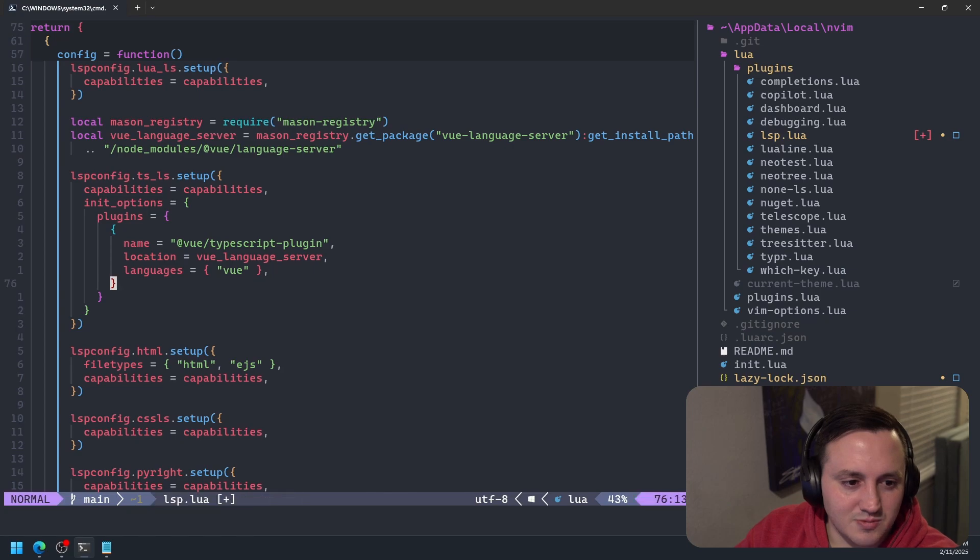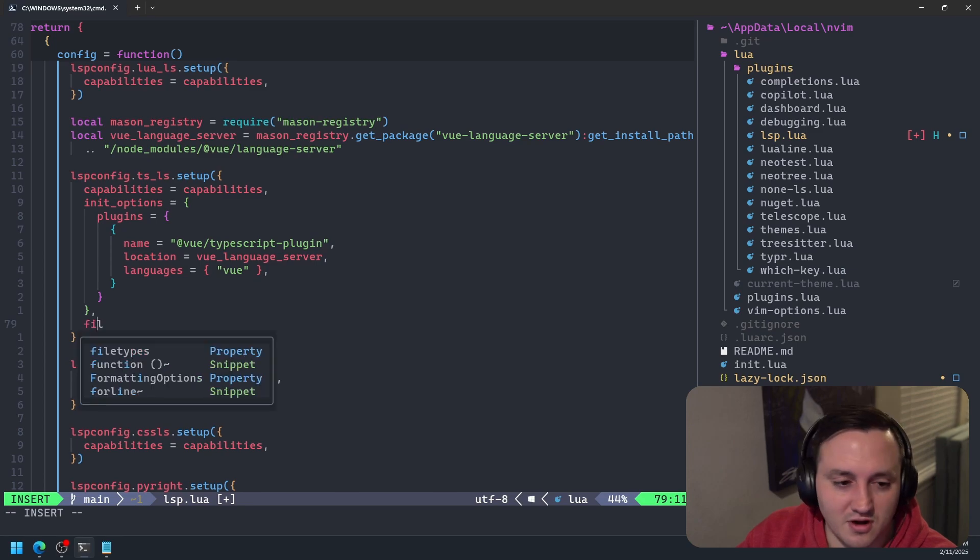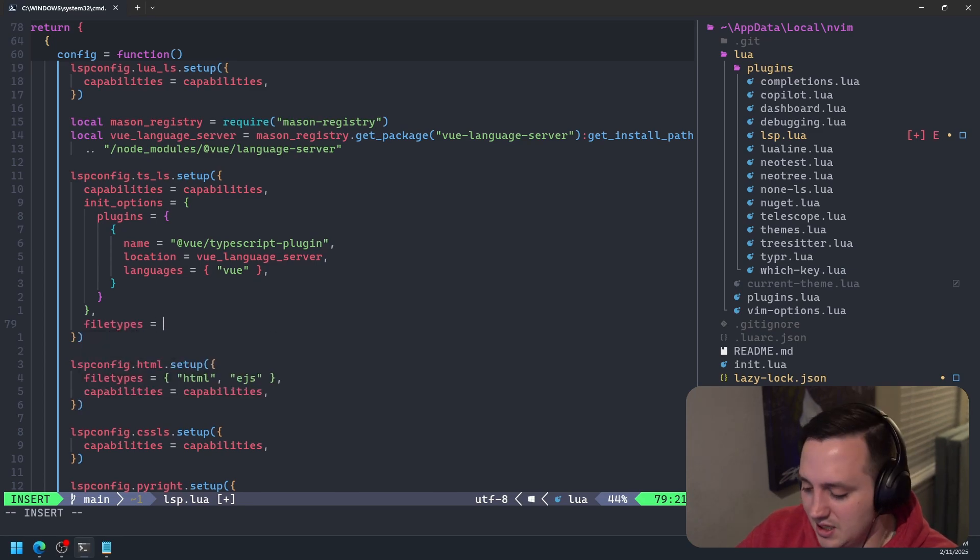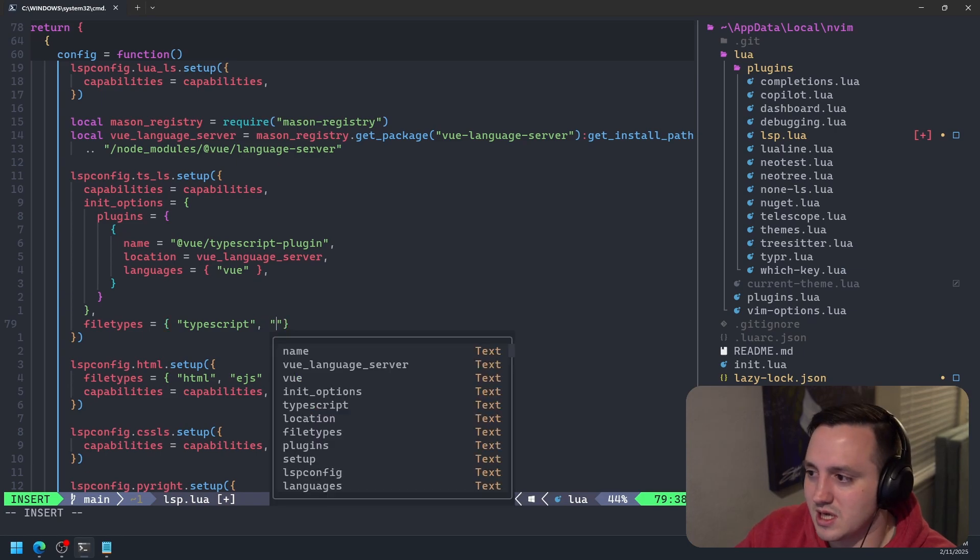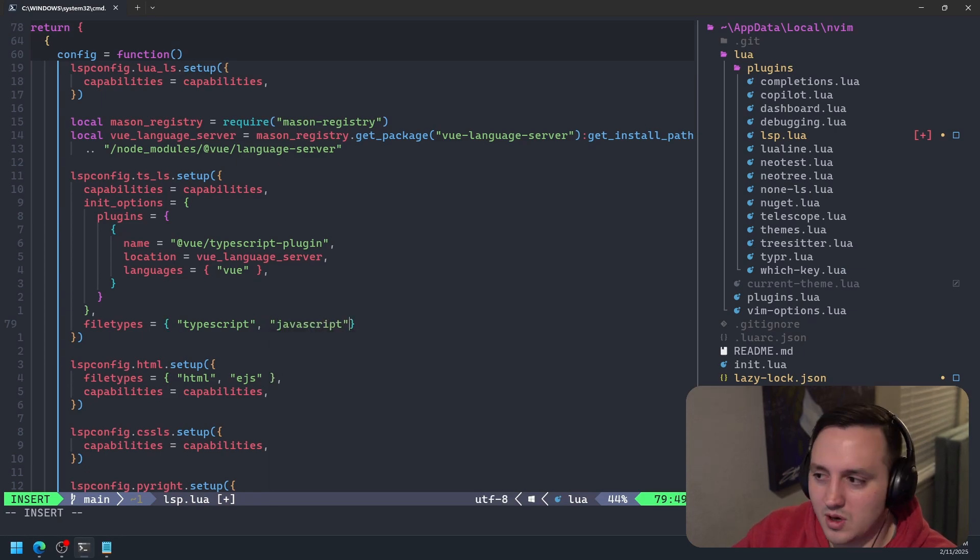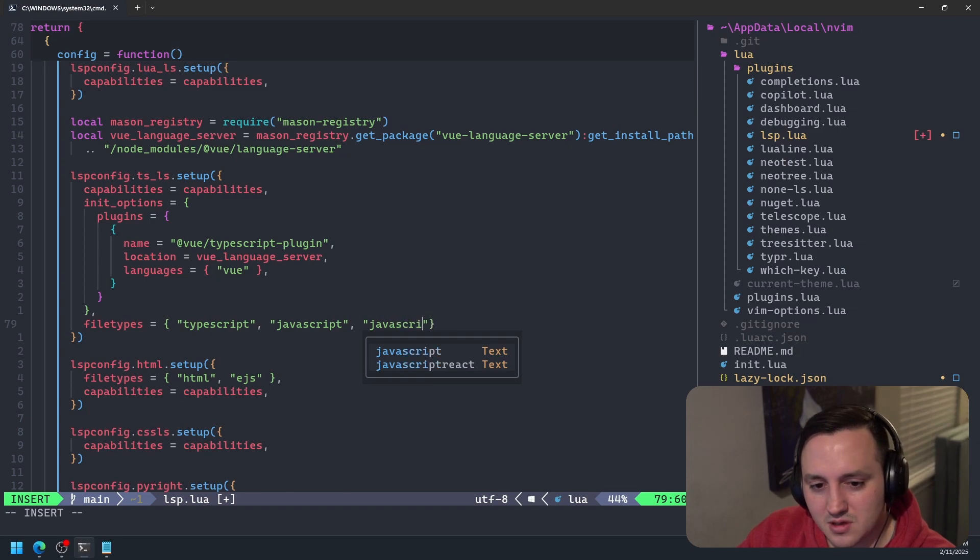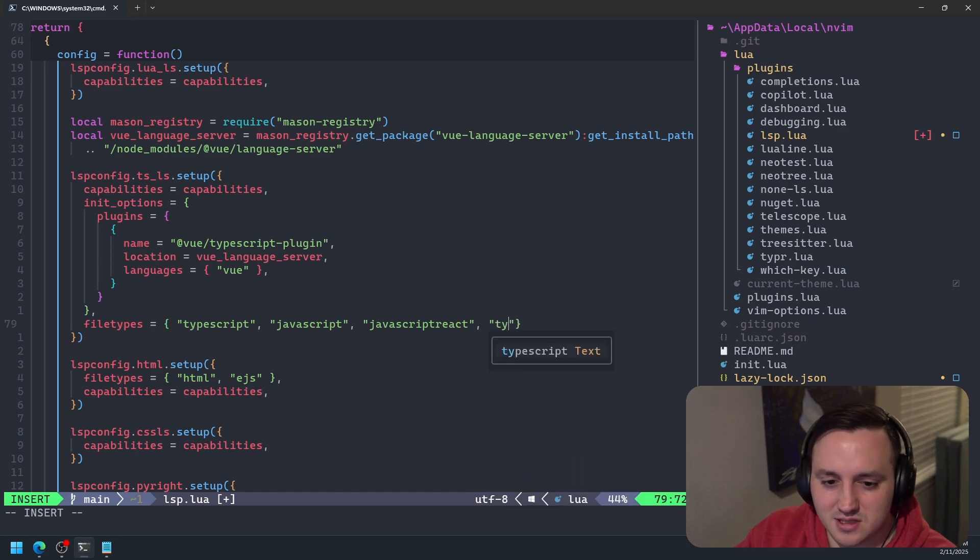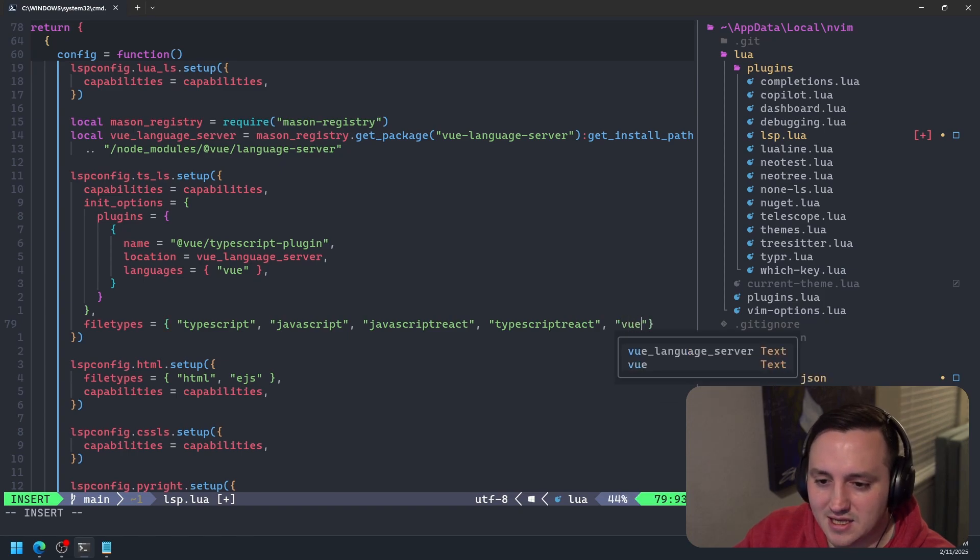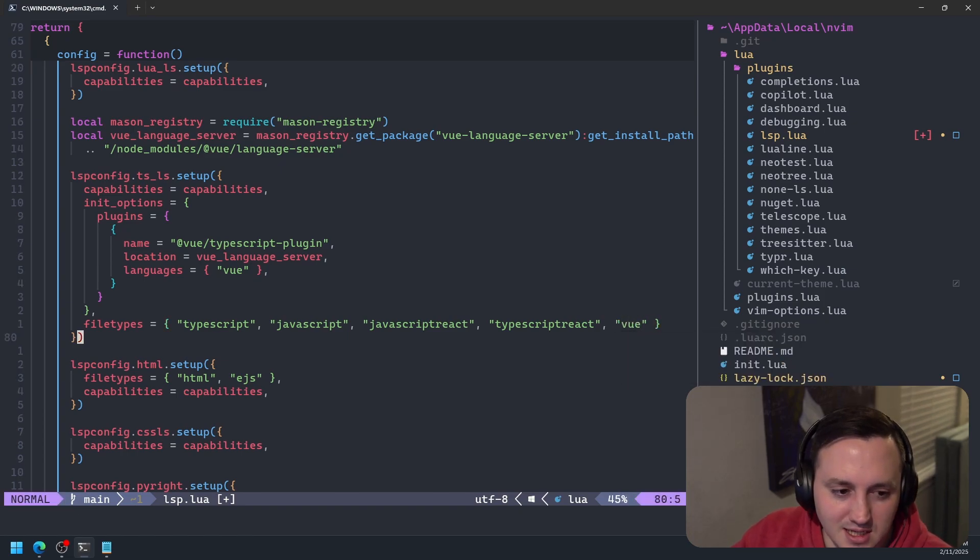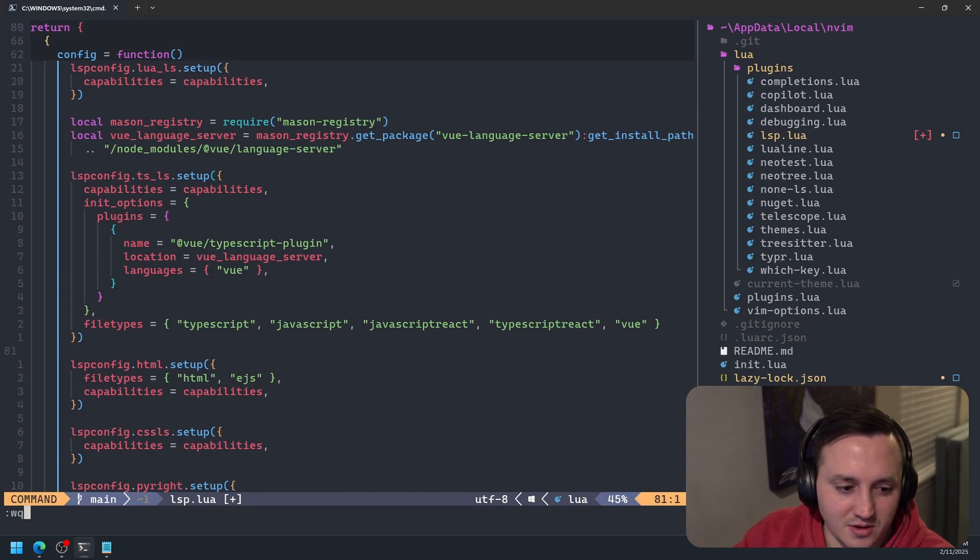And then the last thing is we just want to specify some file types to make sure that this TypeScript language server works for all the different file types. So we'll say TypeScript, we will say JavaScript, and then we want both the React versions of those. So this will make it work in the JSX files. TypeScript React. And then the one we need to add is Vue. So this will make it kick in and attach and respond to the opening of Vue files. So with all that set up, we should have what we need now to go ahead and write quit all.